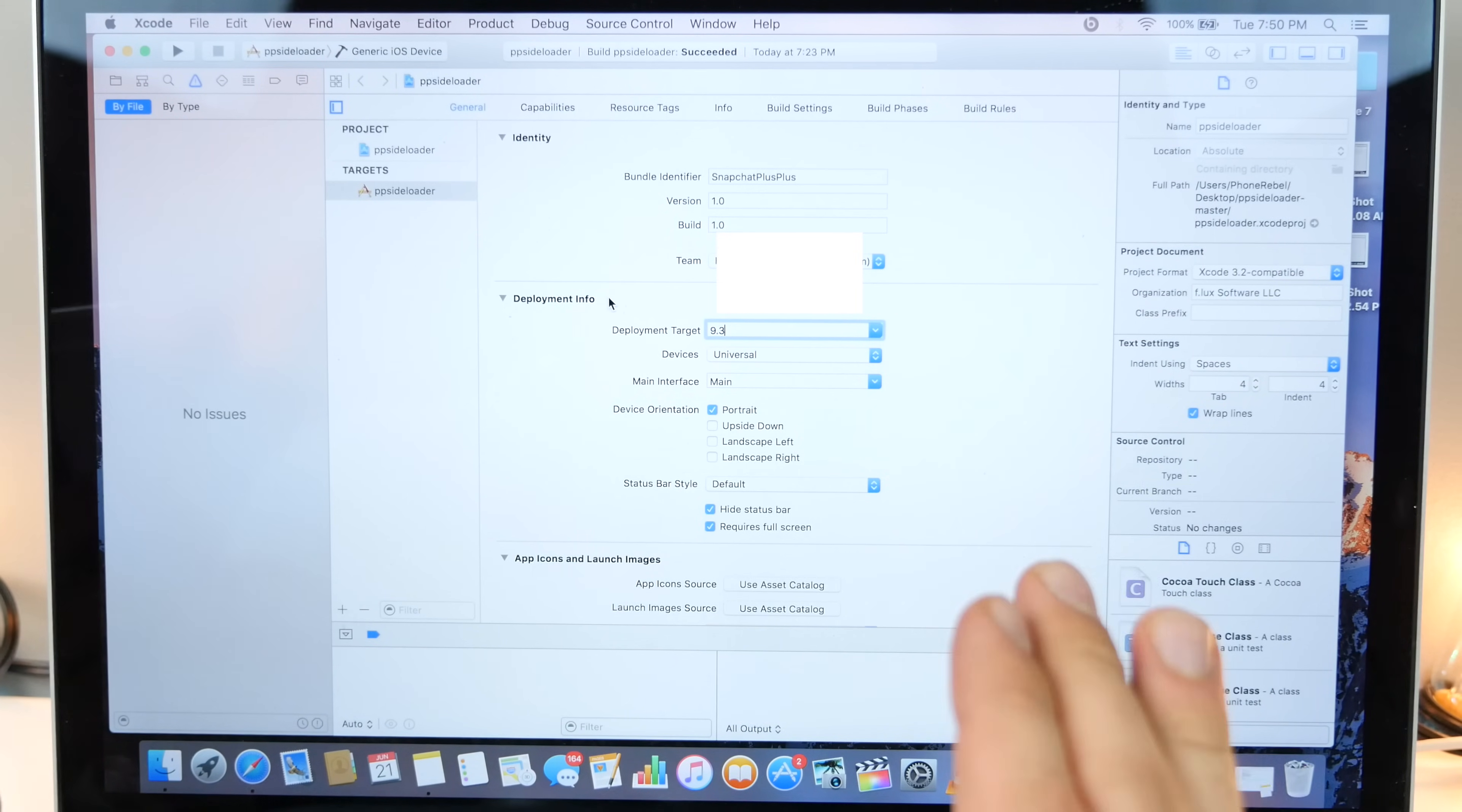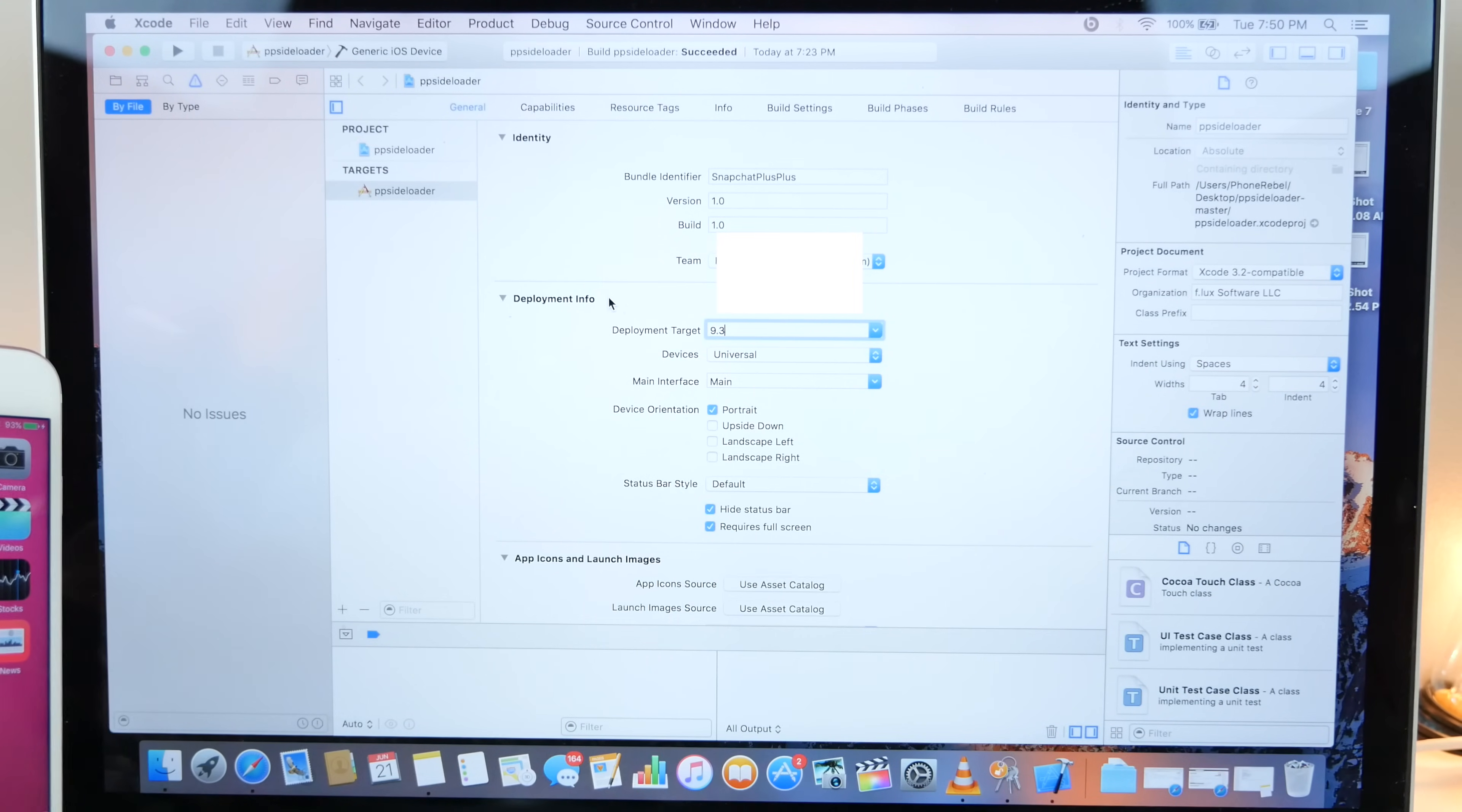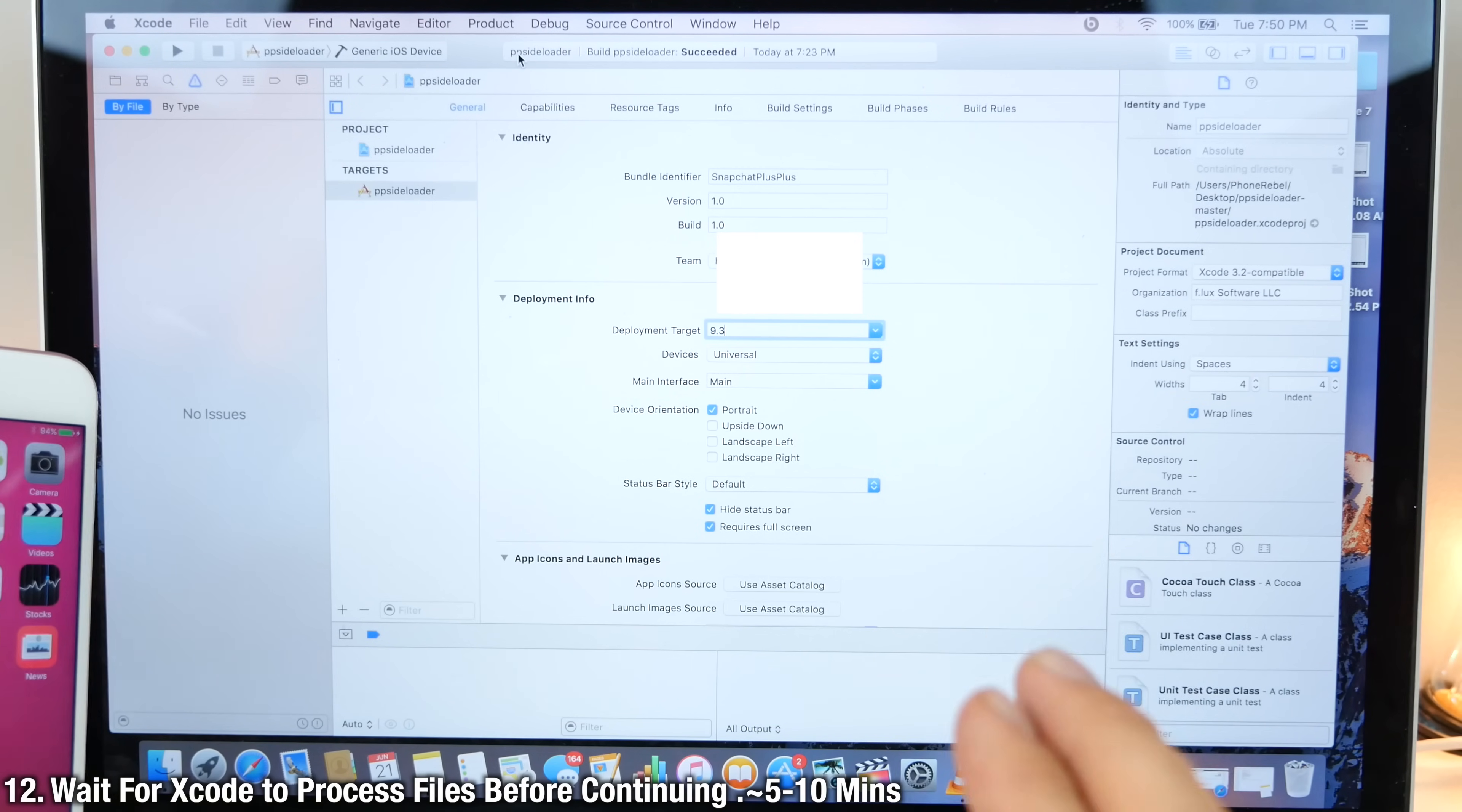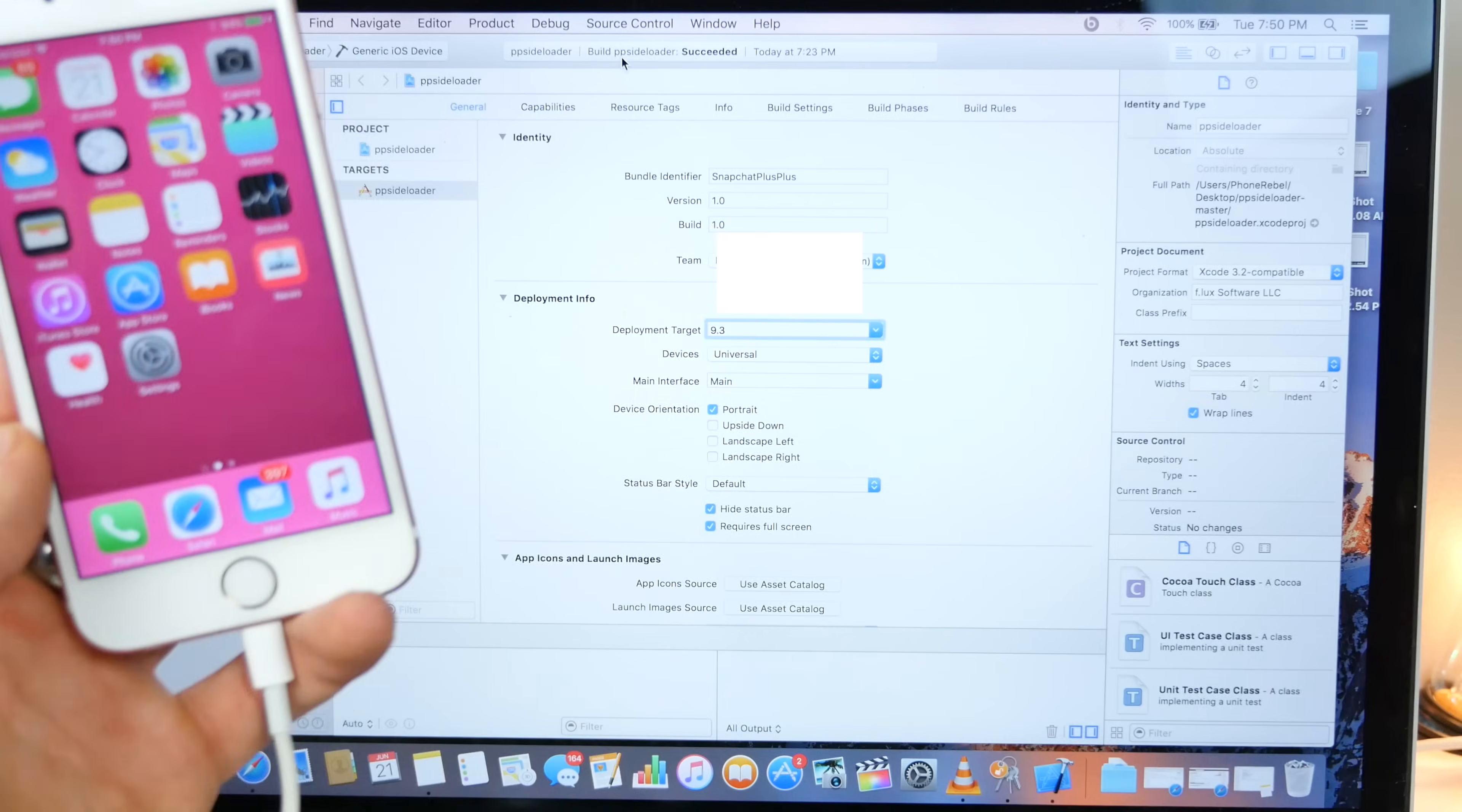Before we do the last step, sometimes Xcode is compiling the files. So it'll be loading up here with a little blue bar or it'll be spinning. You need to let it sit. It does take about five to 10 minutes to compile everything. But once it's succeeded up there, we're ready to go.